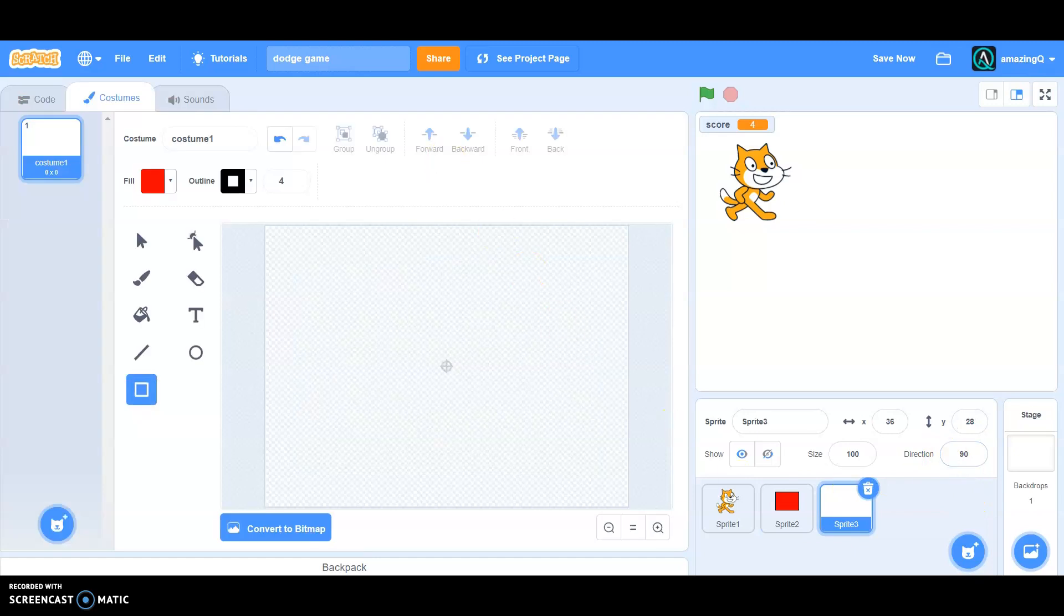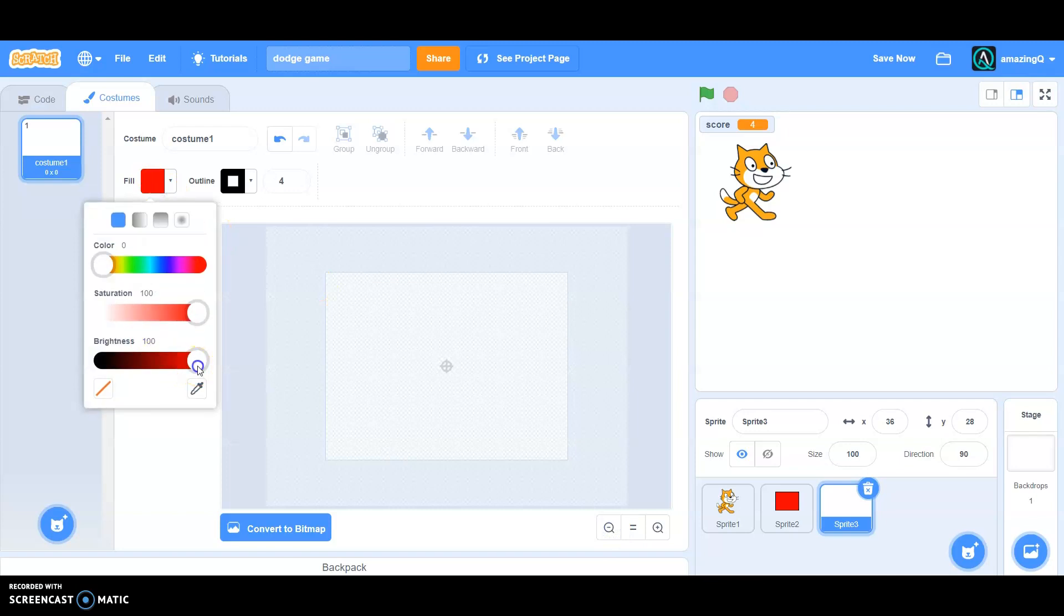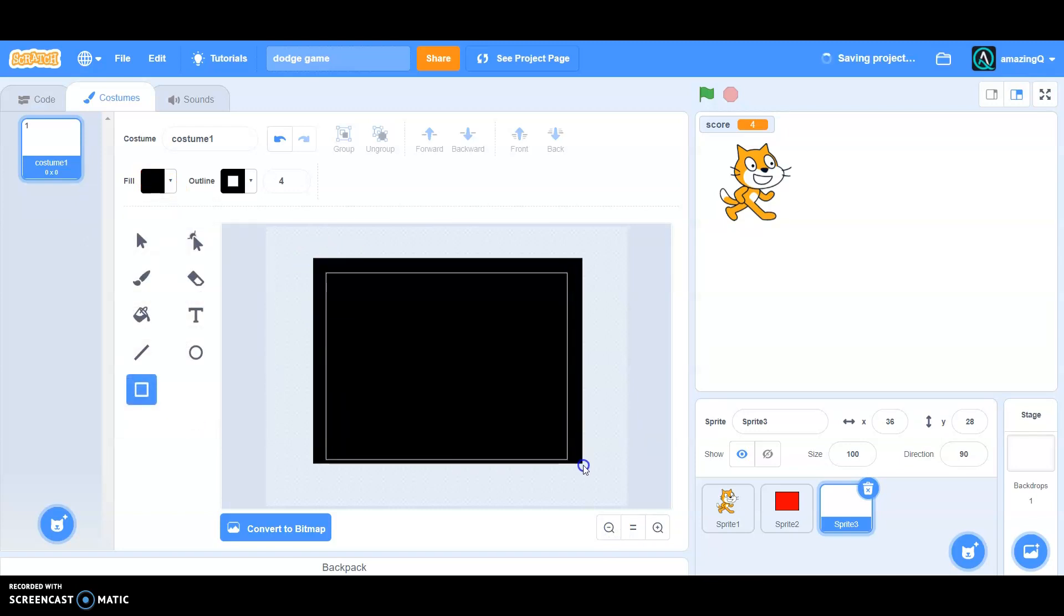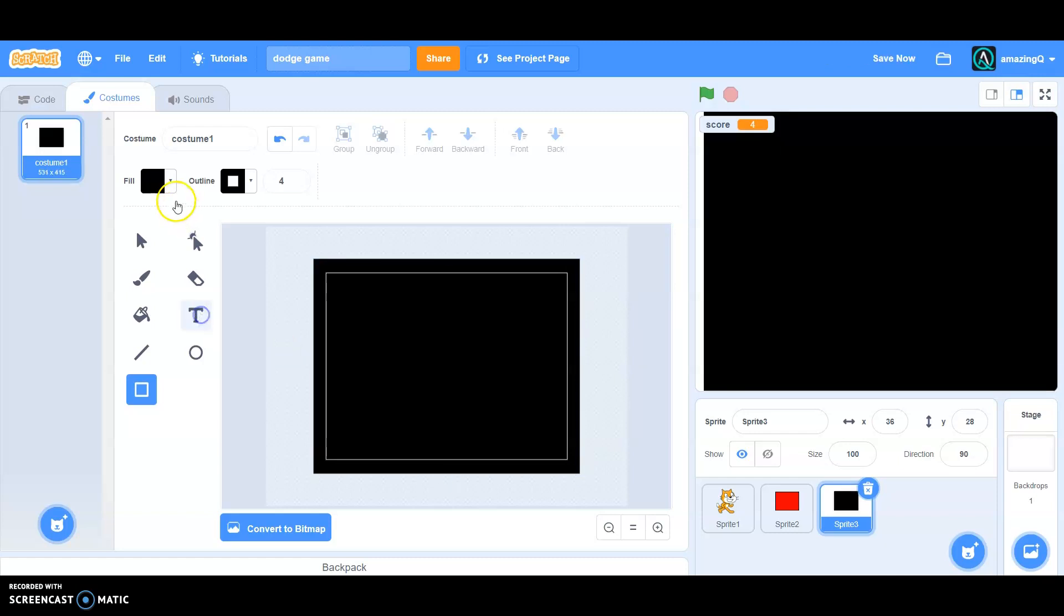So go to paint and create a new sprite. Now let's make the screen black - you can make it whatever you want. And make sure to center it.